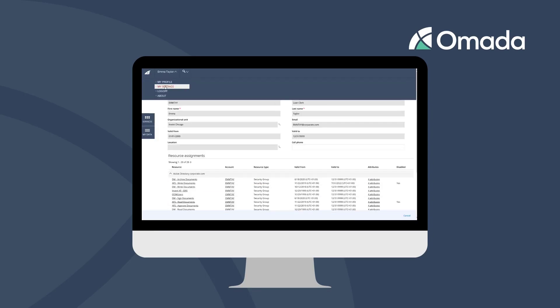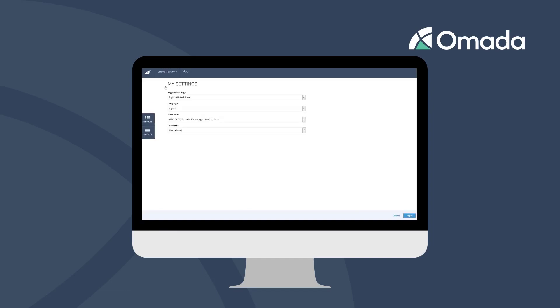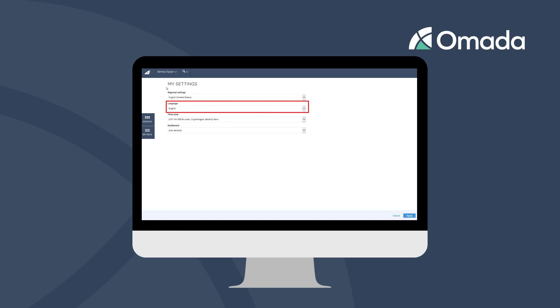The My Settings menu allows you to configure your personal preferences of the website. The regional setting impacts how date fields are shown. You can choose between the available languages so that Omada Identity is displayed conveniently.